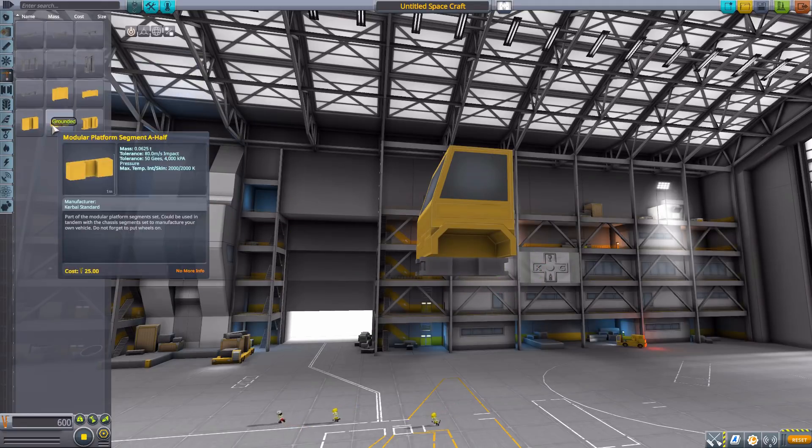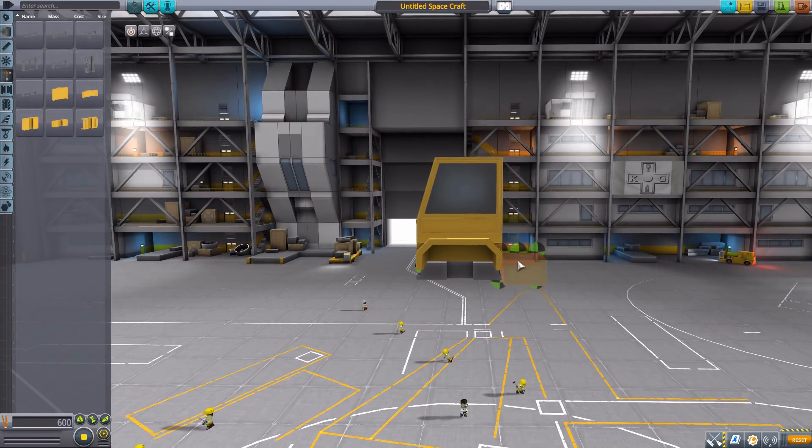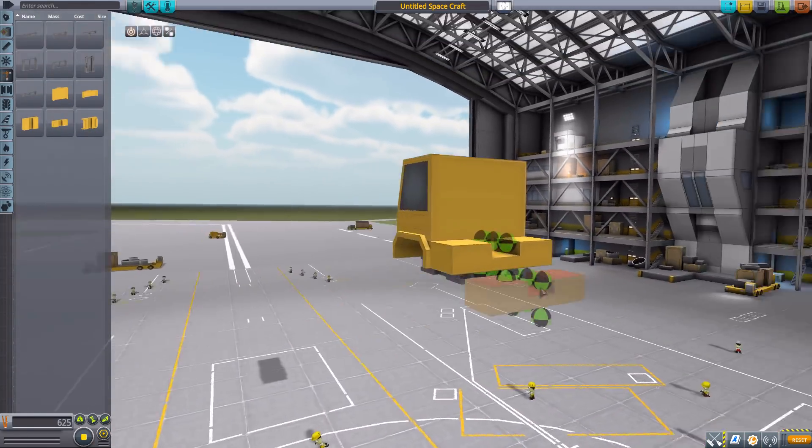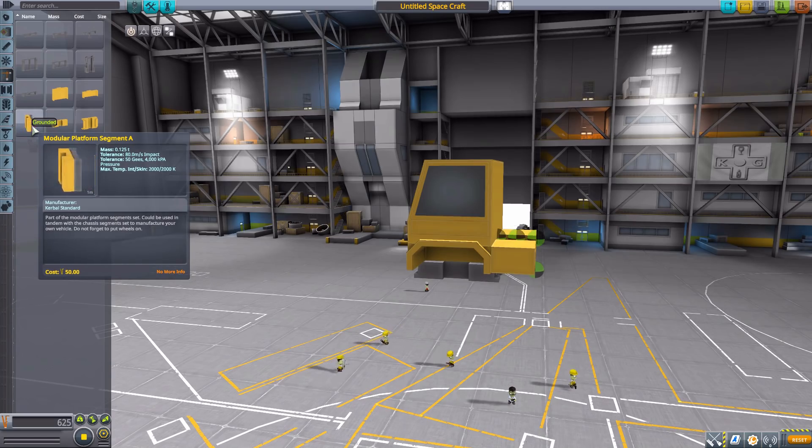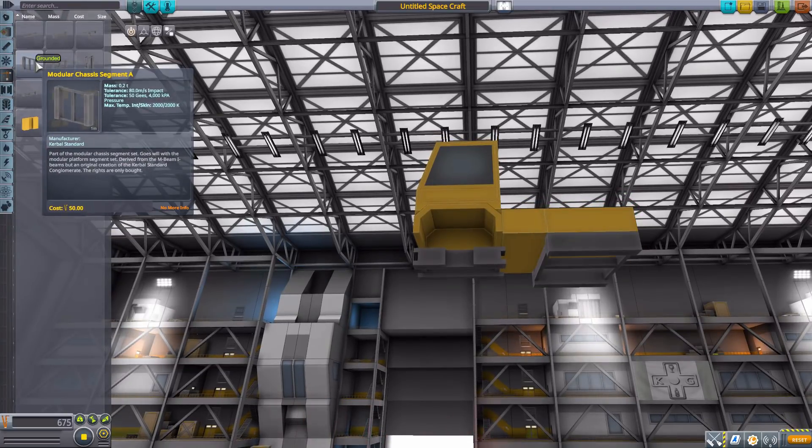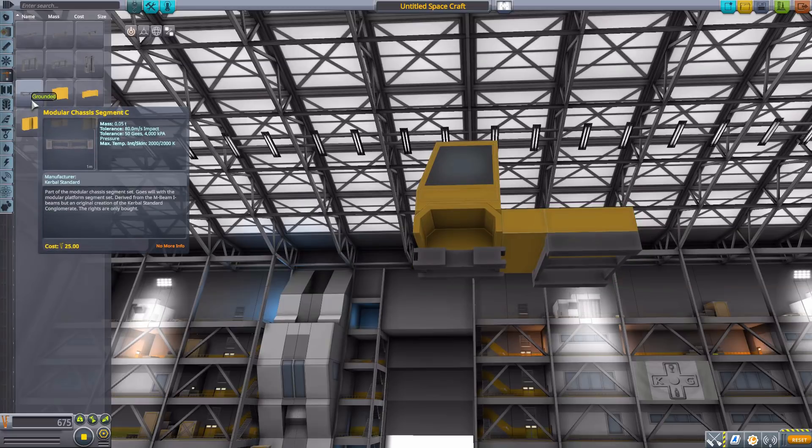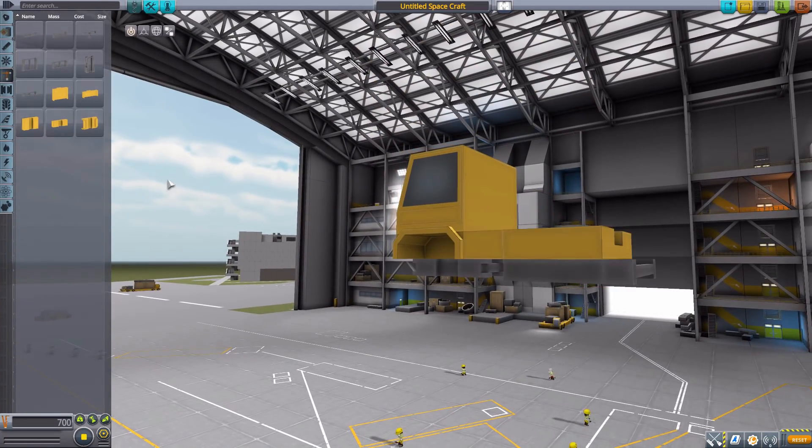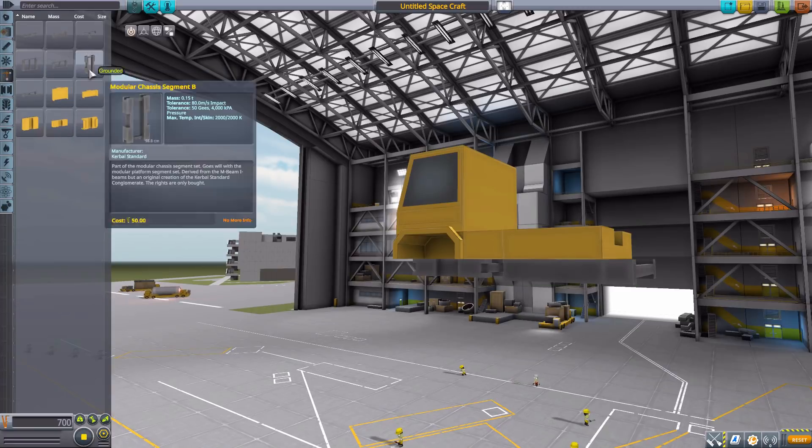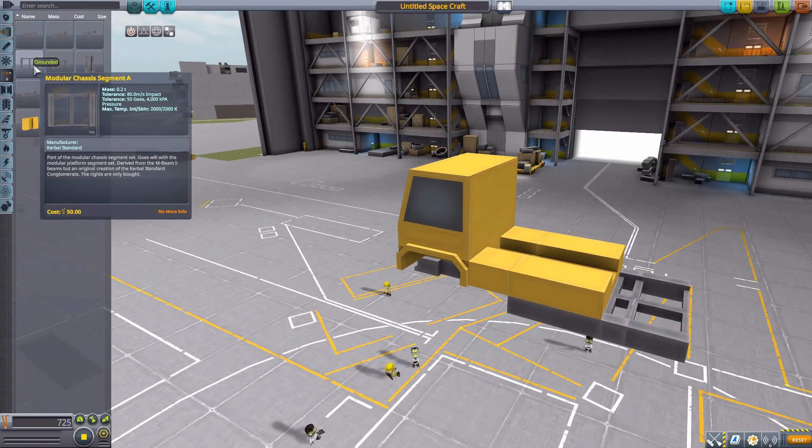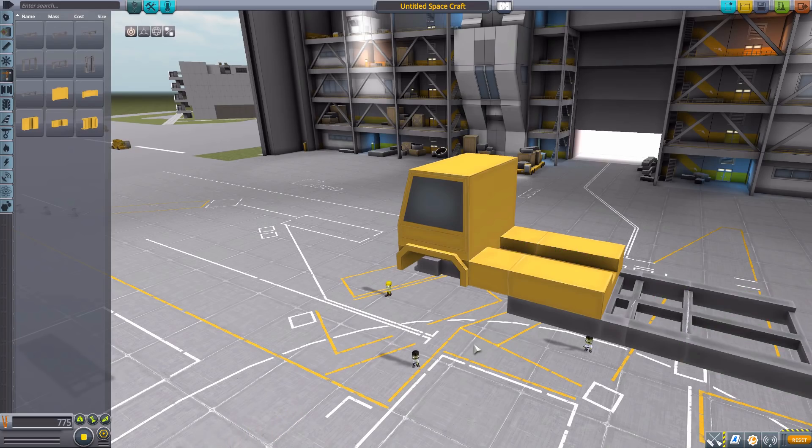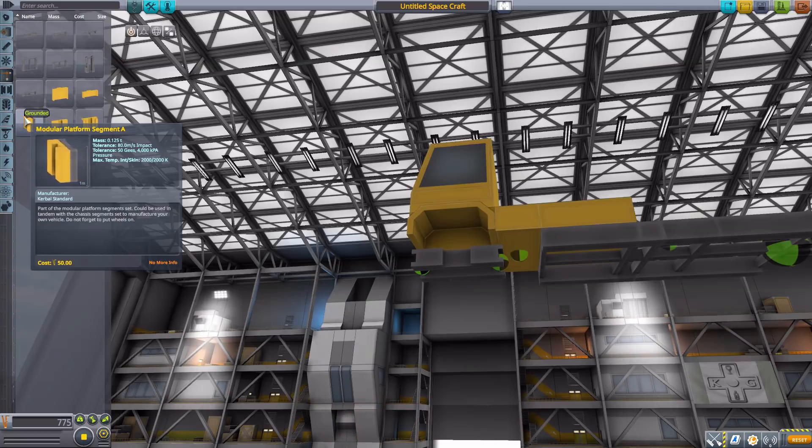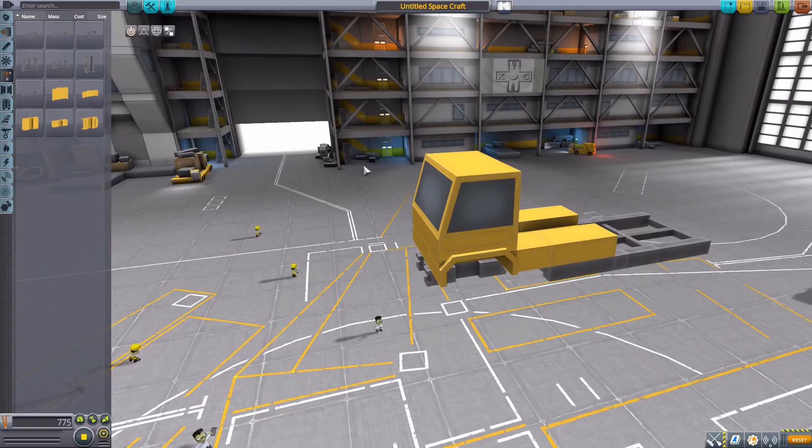As for the other parts we have in here, we have another platform segment which is sort of a half-sized segment with a multitude of different attachment points for you to use. We also have a larger platform segment that has one of the chassis pieces built in, the chassis segment A sort of already built into that bit. And then for the chassis segments, we have the chassis segment C, which fits quite nicely to one of the half structures. We have the B, which we already popped on there. We have the A half, which is just a half-sized one. And then the modular chassis A, which matches up with the platform segment A.